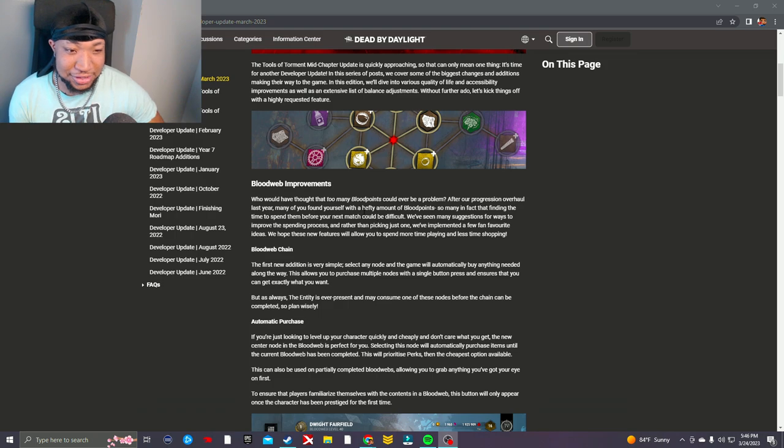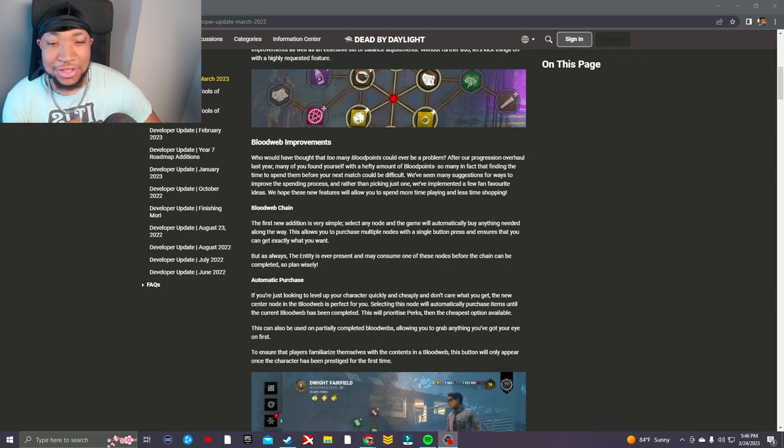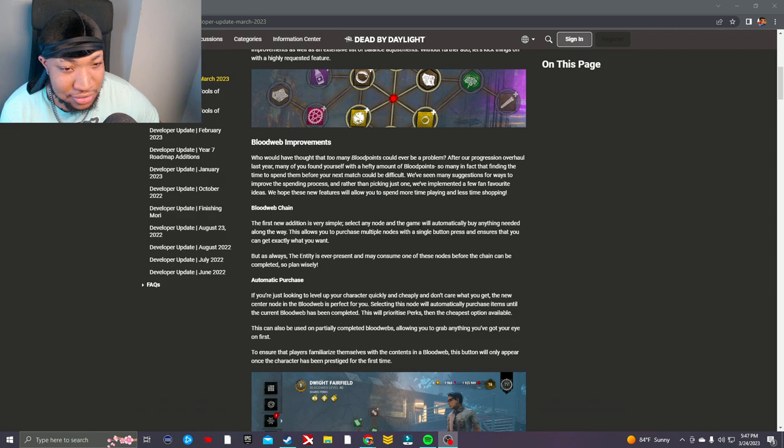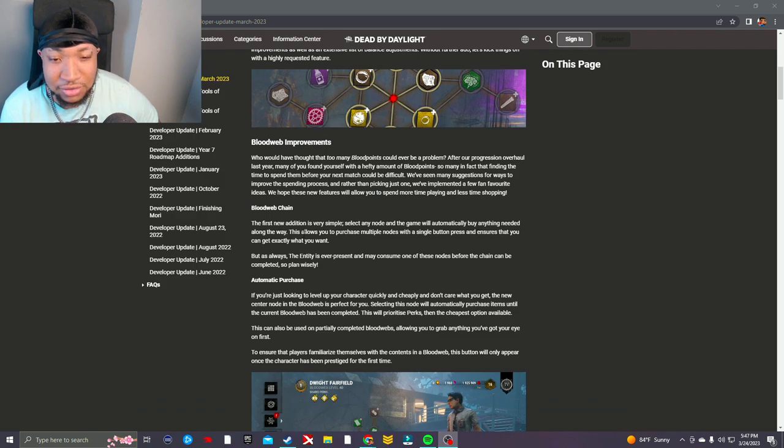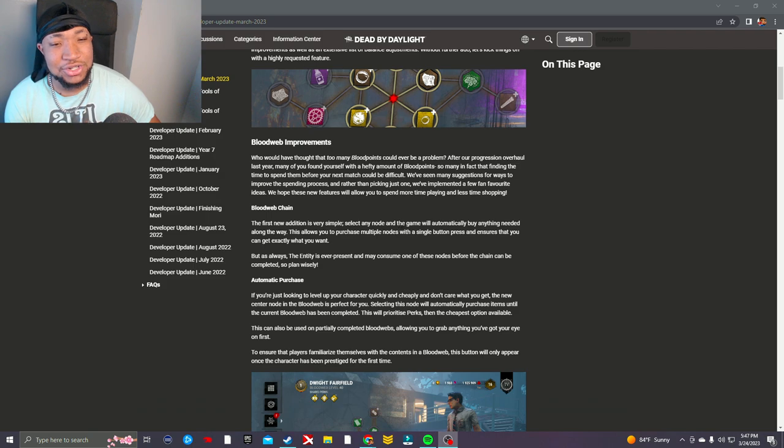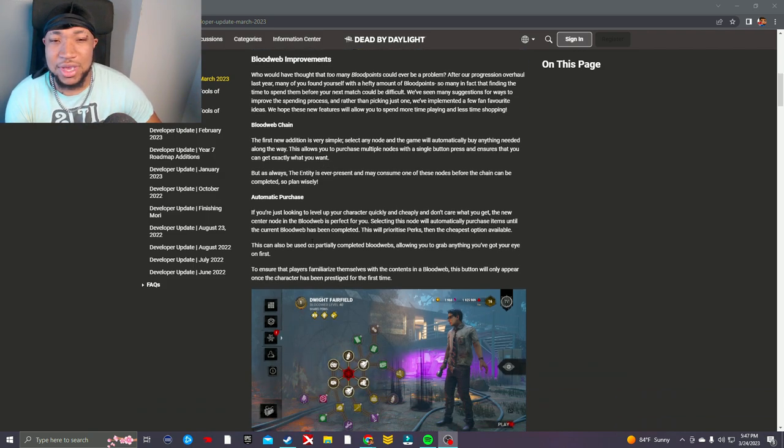Bloodweb chain - the first new addition is very simple. Select any node and the game will automatically buy anything needed along the way. This allows you to purchase multiple nodes with a single button press and ensures that you can get exactly what you want. But as always, the Entity is ever present and may consume one of these nodes before the chain can be completed, so plan wisely.